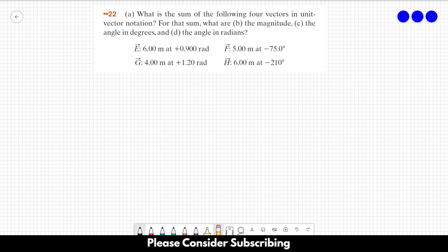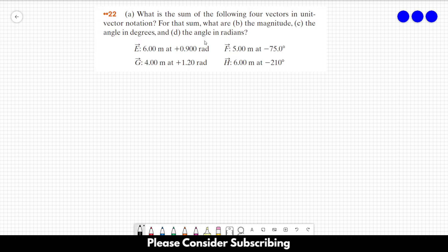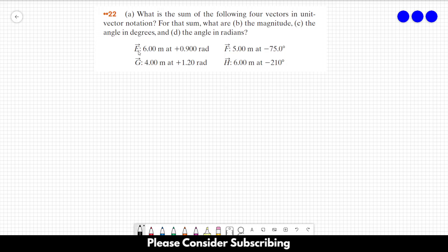Number 22, letter A. What is the sum of the following four vectors in unit vector notation? For that sum, what are letter B, the magnitude, and letter C, the angle in degrees, and letter D, the angle in radians? So we have four different vectors: vector E, F, G, and H.